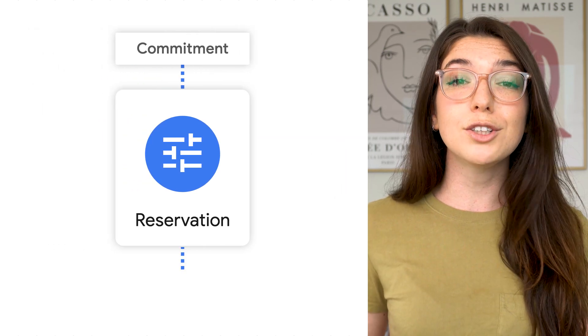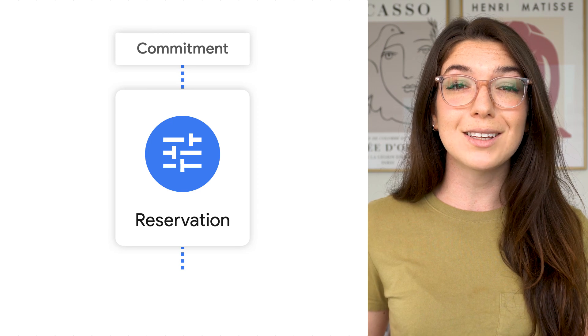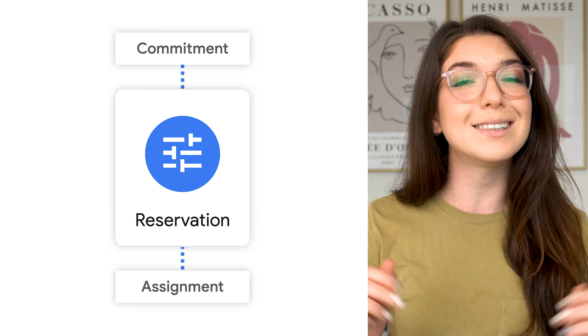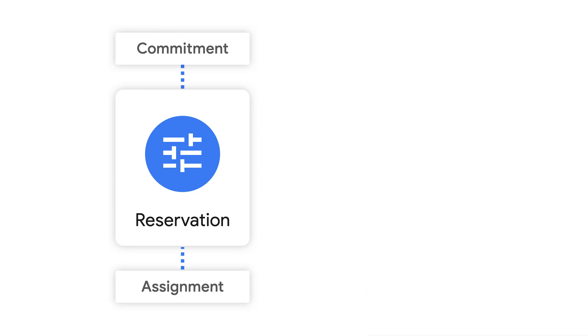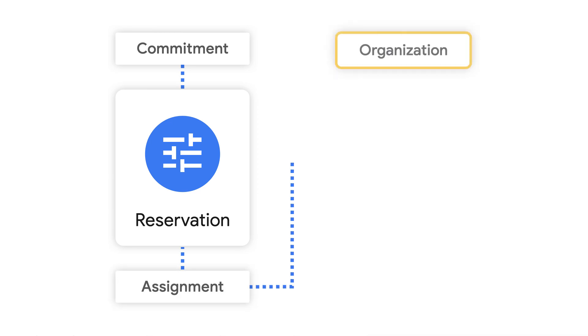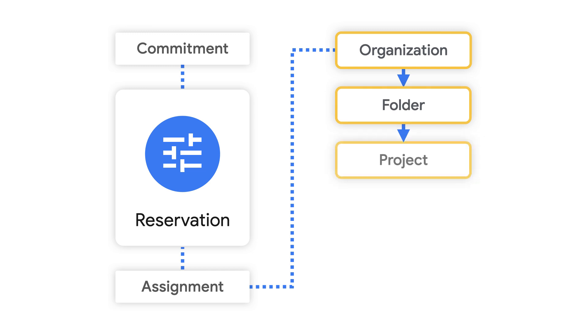Once you have a reservation in place, you can create an assignment, which assigns those slots to your whole organization, a specific folder, or even a single project. Each level in the resource hierarchy inherits the assignment from the level above, unless you override it.